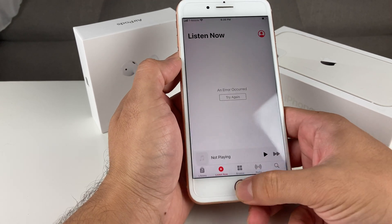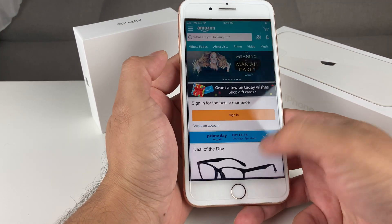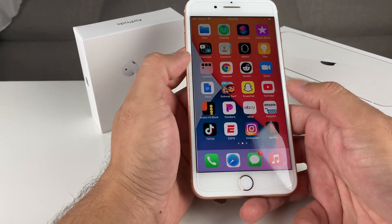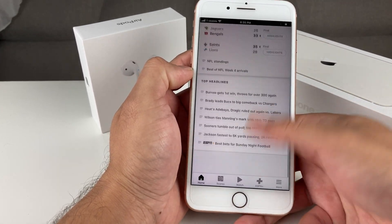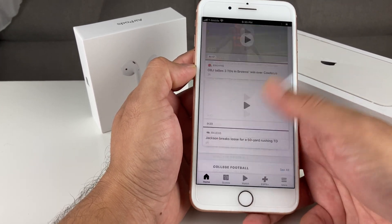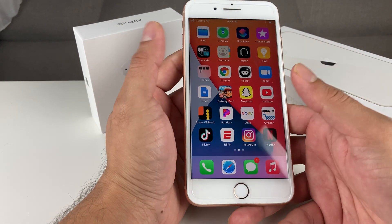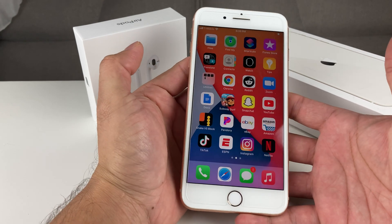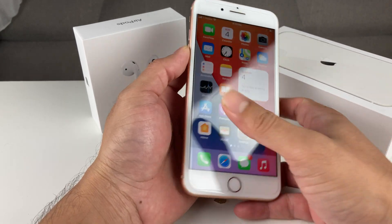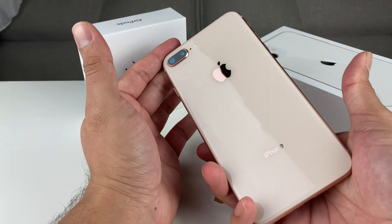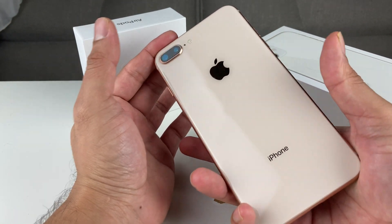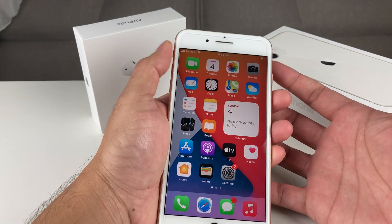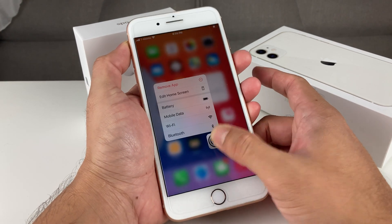Most default apps are working fine. Shopping apps like Amazon and eBay, as well as sports apps and other apps you'd typically use, are all working with no issues at all. Overall, iOS 14 is a solid upgrade for the iPhone 8 Plus — performance has been good, battery hasn't been impacted, and I haven't seen any slowdown of the kind Apple has been accused of in the past.